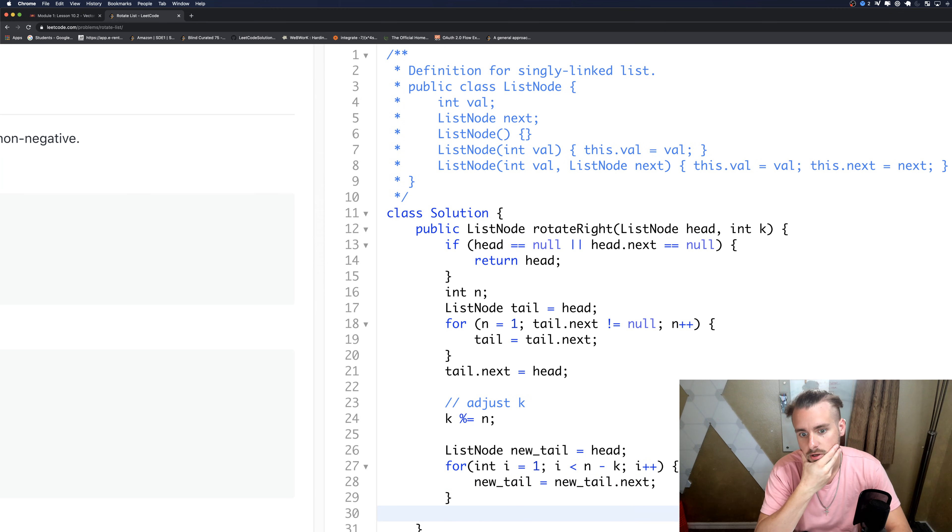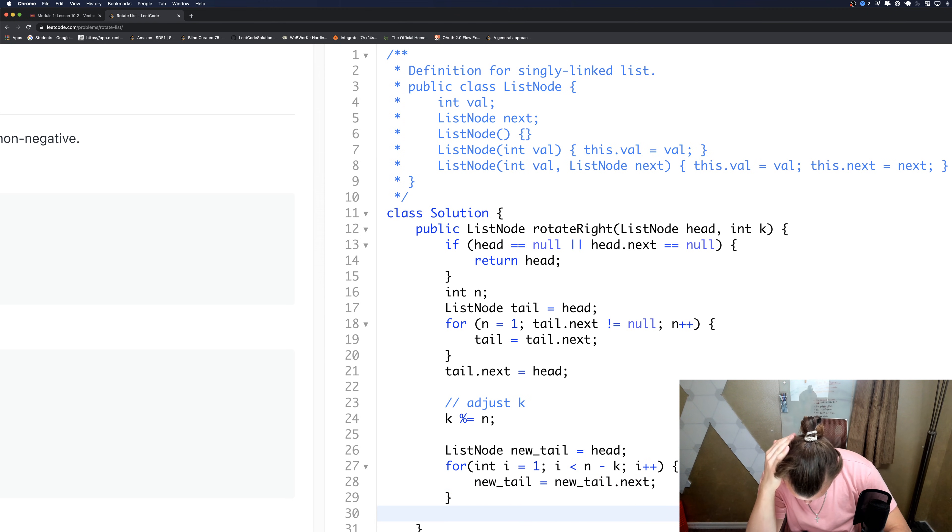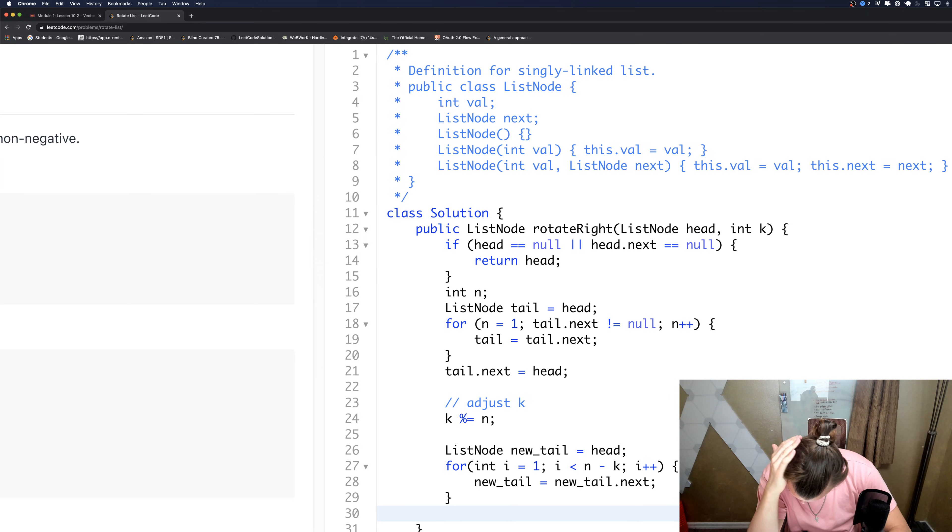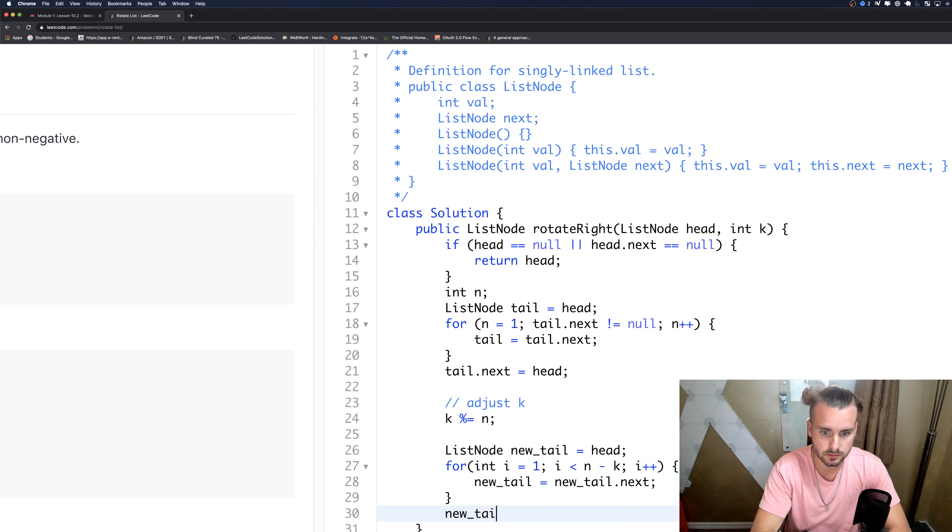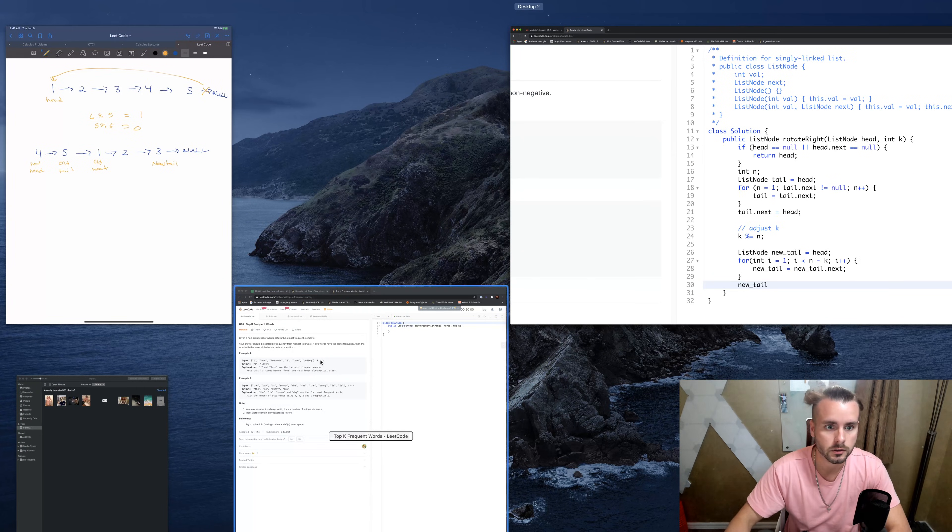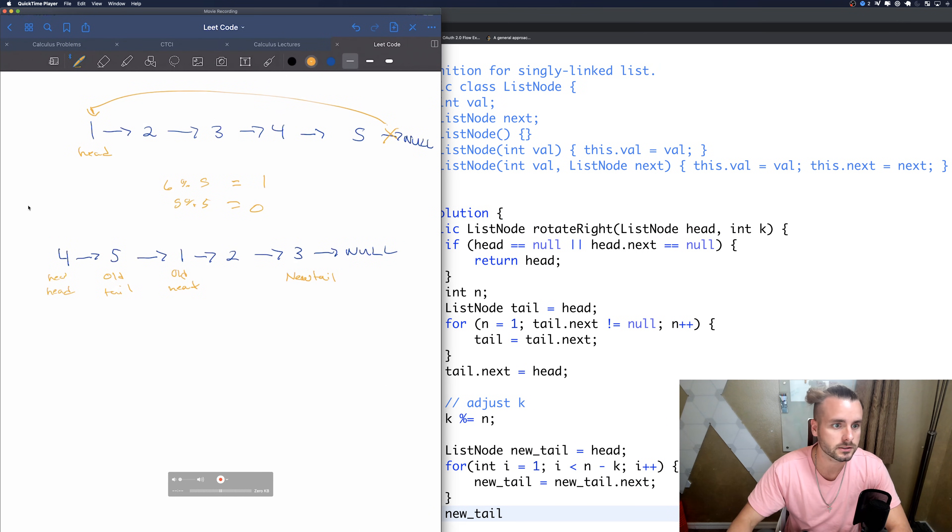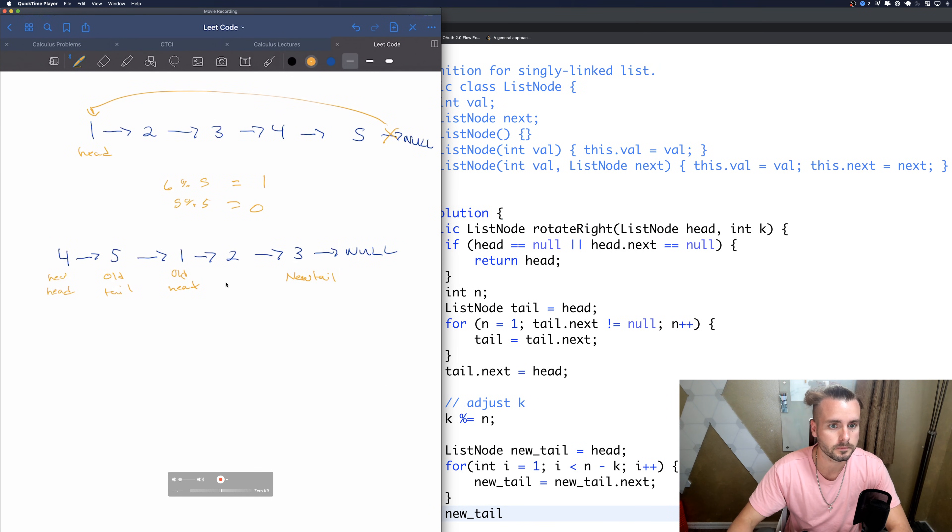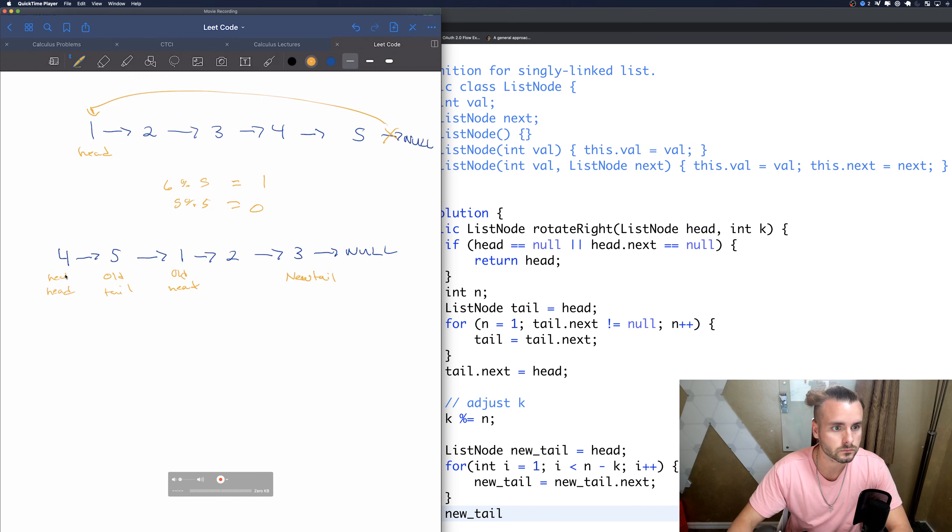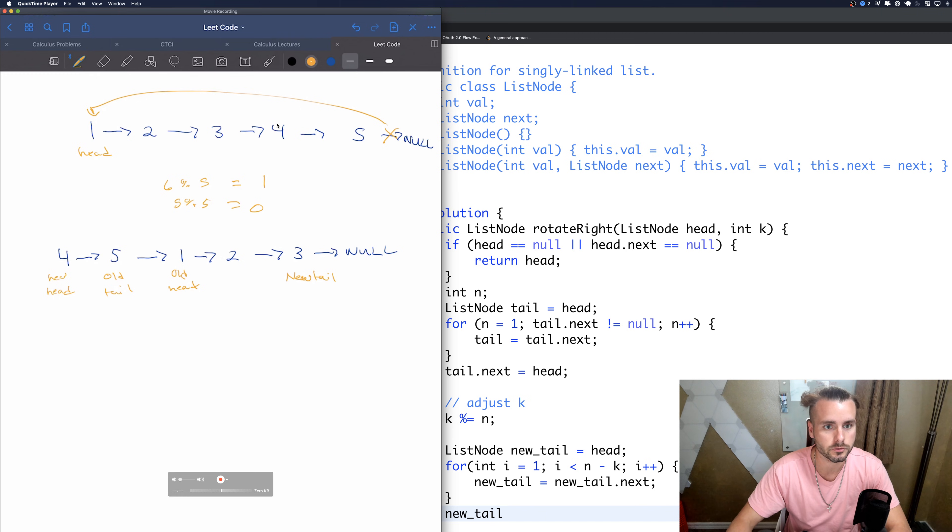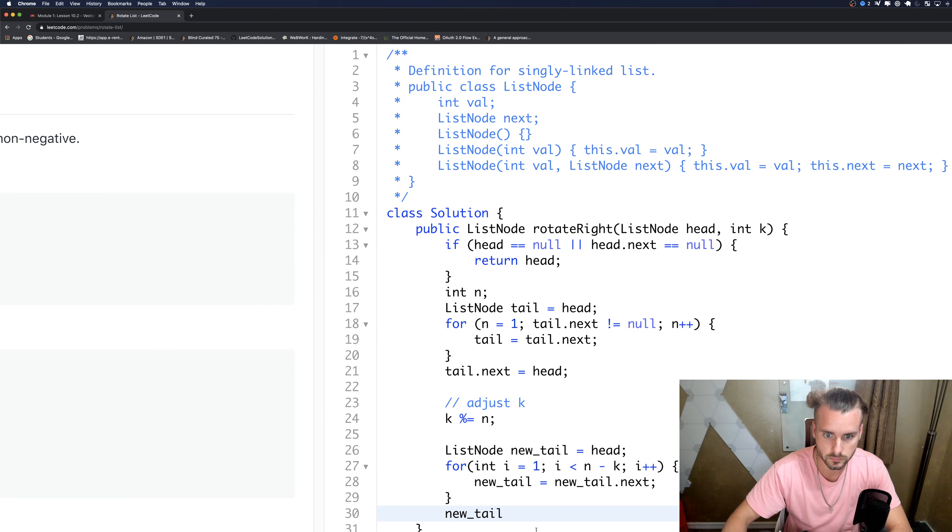So now we have the new tail, now we just need to adjust everything. new_tail.next, so we're going to want to move new_tail.next is actually going to be new head because we're still right here, so we want to adjust that.